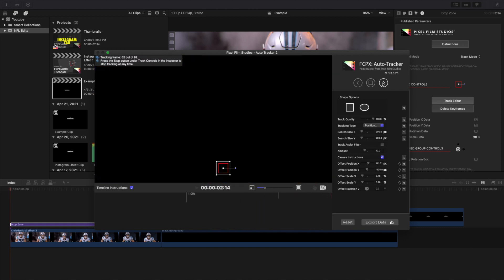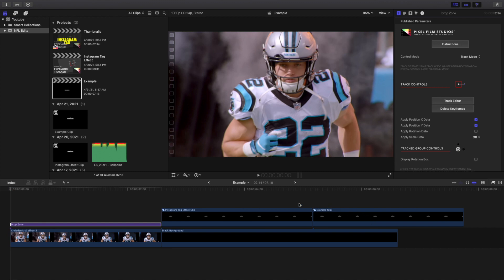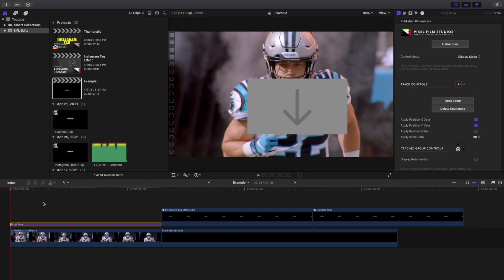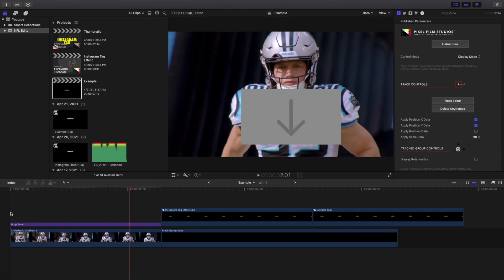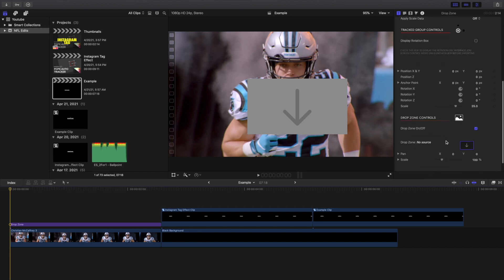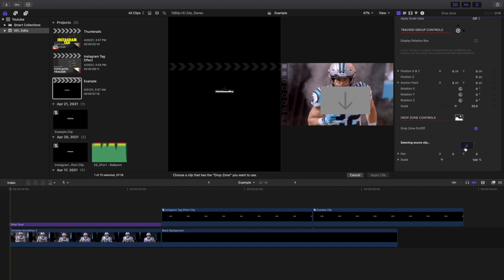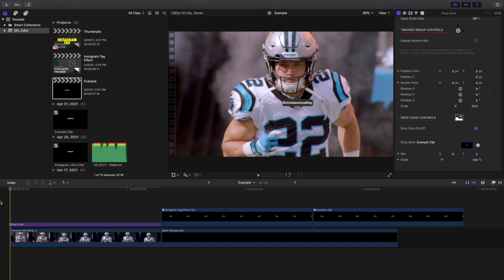Go ahead and export the data and wait for it to export. I highly encourage you — if you've never tried this plugin, give it a try. Once I downloaded and figured it out I couldn't stop using it. Head over to Track Mode, go to Display Mode, and play it for a preview. As you can see, that's much better than trying to manually keyframe it. Unfortunately, if you want that kind of smooth auto-tracking, you're going to have to spend a little bit of money. Click on the drop zone and select the clip, then click Apply Clip.